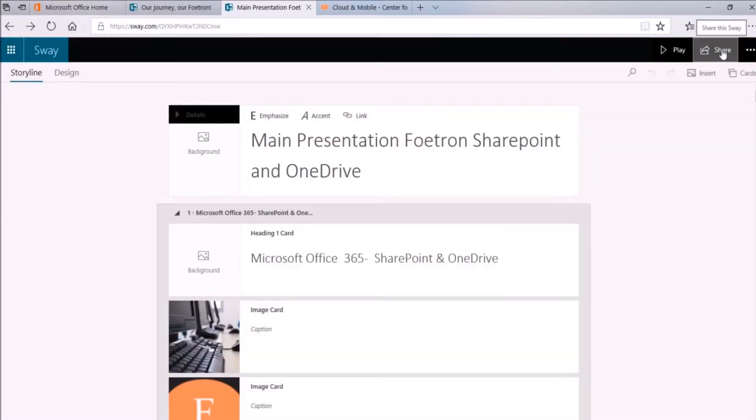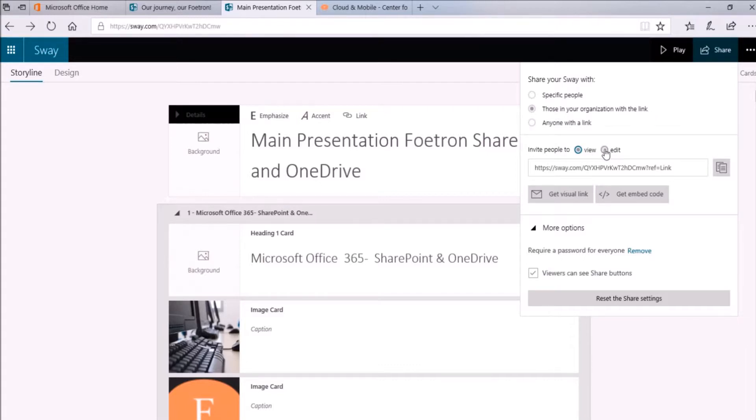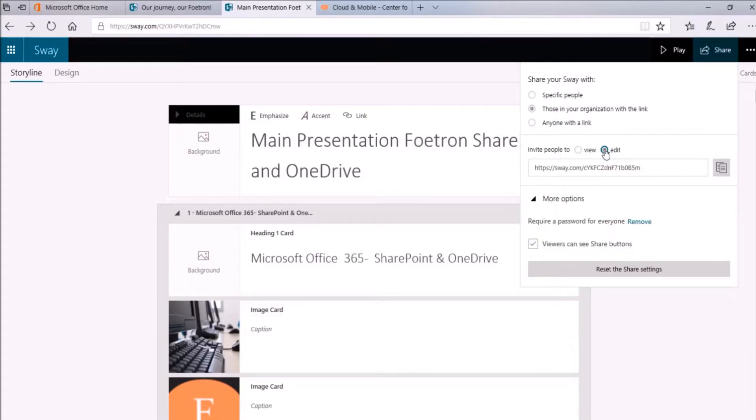Suppose I share this presentation with one of my colleagues. It will give me three options. I'll choose this one, those in your organization with the link. Now I want to invite people to edit the Sway presentation, so I'll choose this edit option. Now I'll copy the link from here.